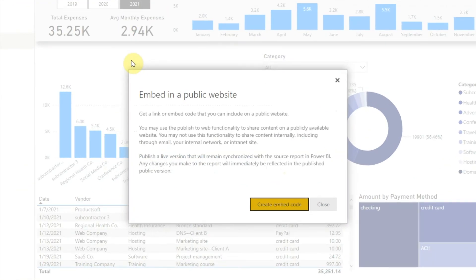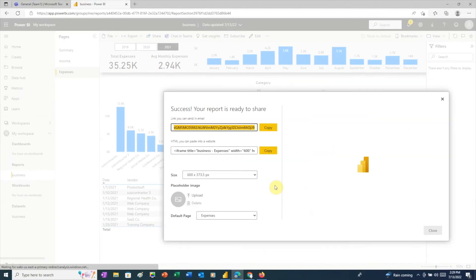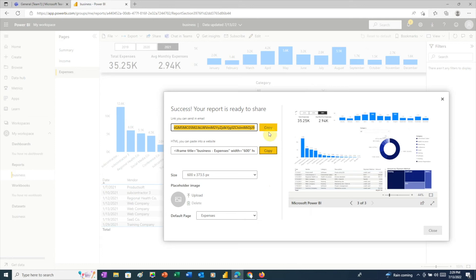Now, Microsoft includes a notice here saying you're not allowed to share this internally in an email, over an internal network, or on an intranet site. There's a second notice saying that what you share will be public. It sounds like the intent is to make any report shared using the Publish to Web option publicly available. This is important to keep in mind when using this option for sharing a Power BI report. After clicking through these messages, we'll click the Copy button.